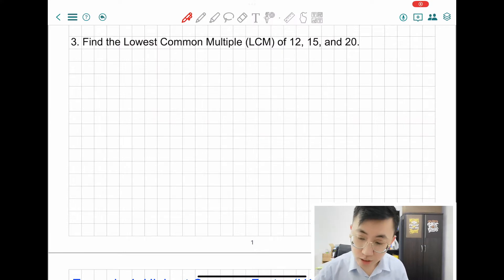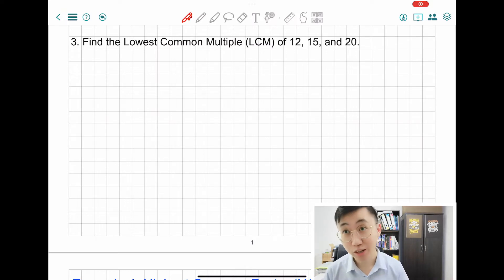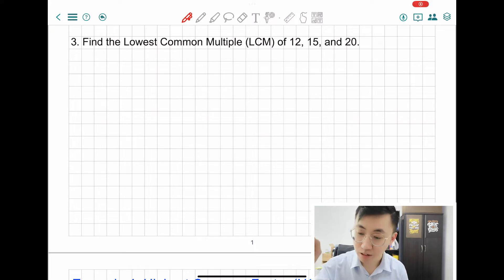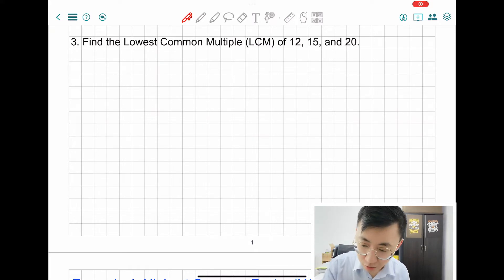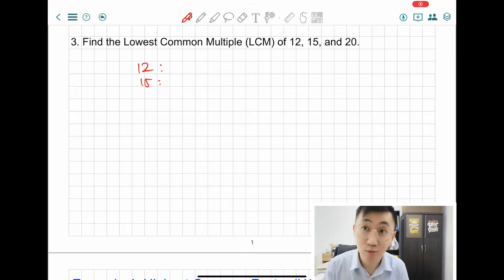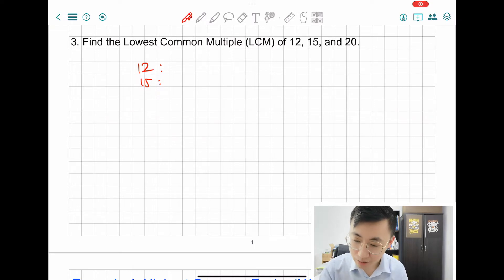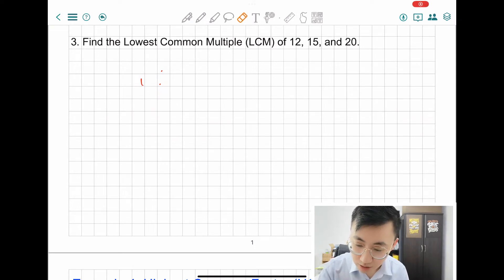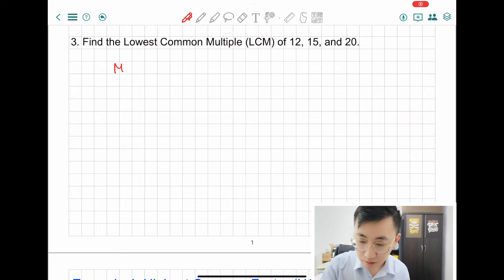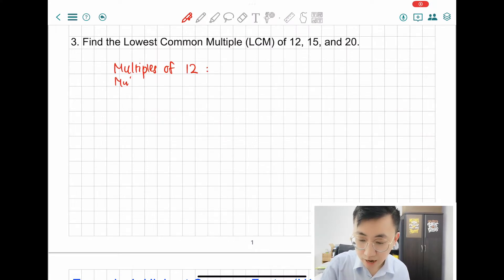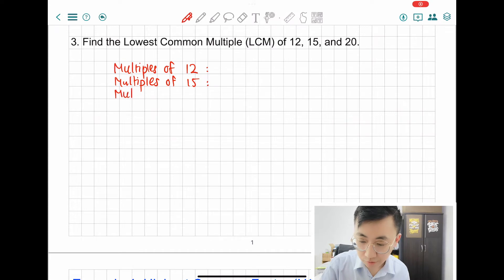Let's do question 3: find the lowest common multiple of 12, 15, and 20. Three numbers — don't panic, just do it like normal. Make sure you write multiples of 12, 15, and 20. Because if I see a student write just the numbers without saying what they are, it can be factor or it can be multiple — so make sure you write the full words: multiples of 12, multiples of 15, and multiples of 20.